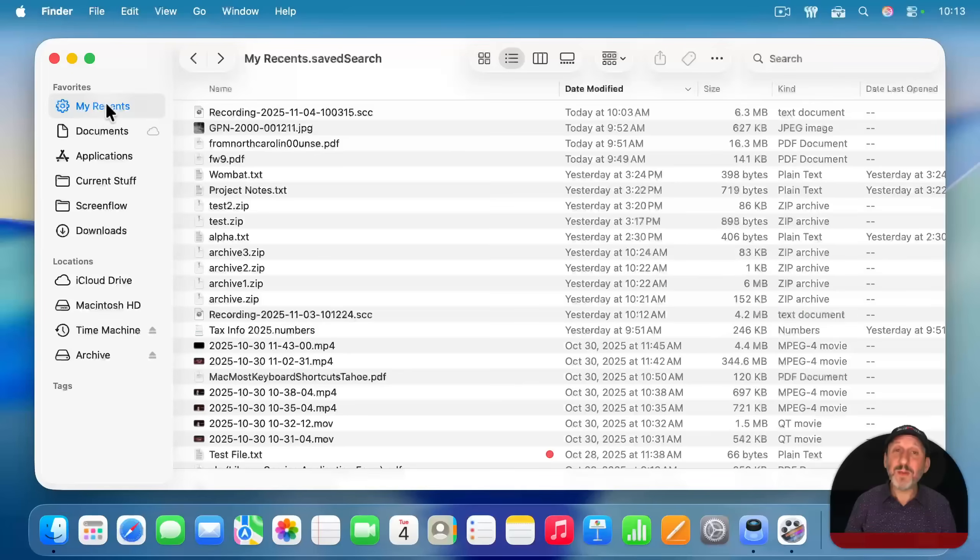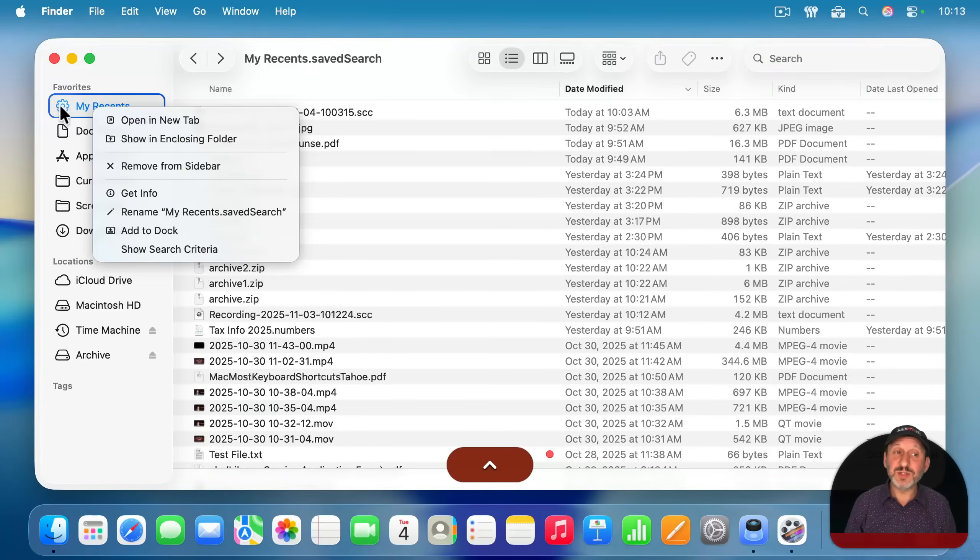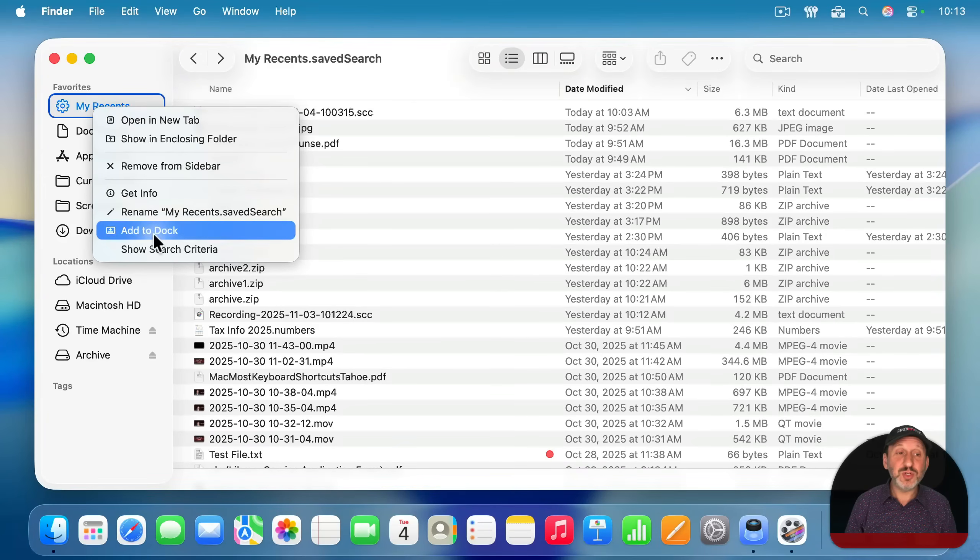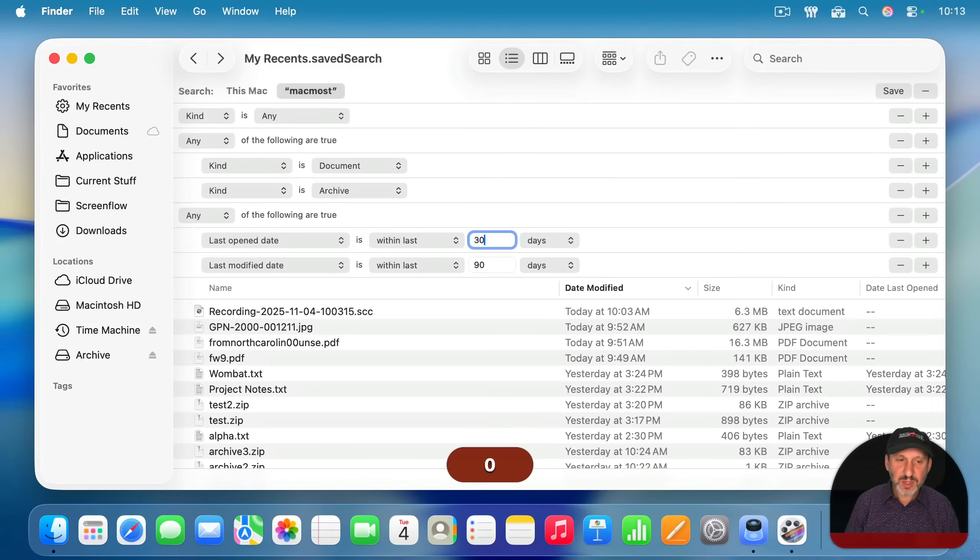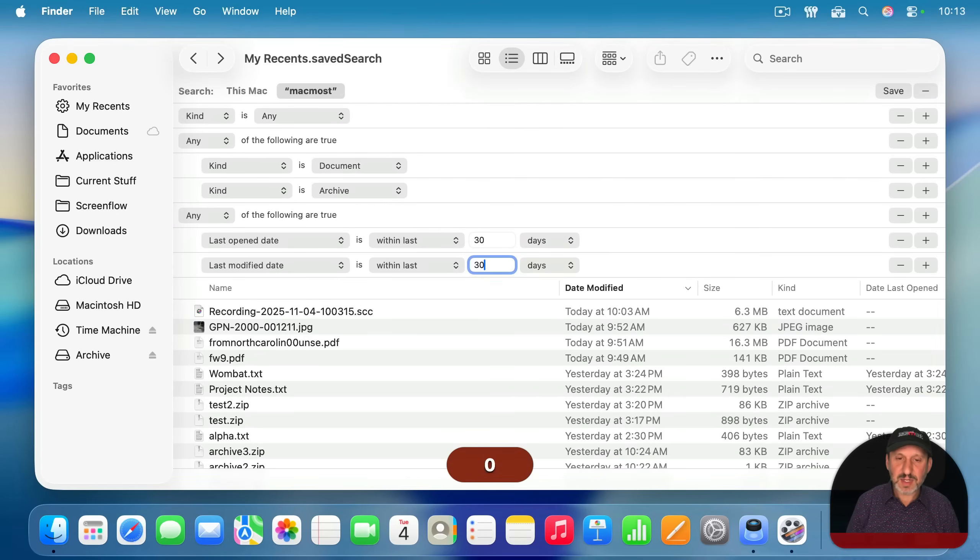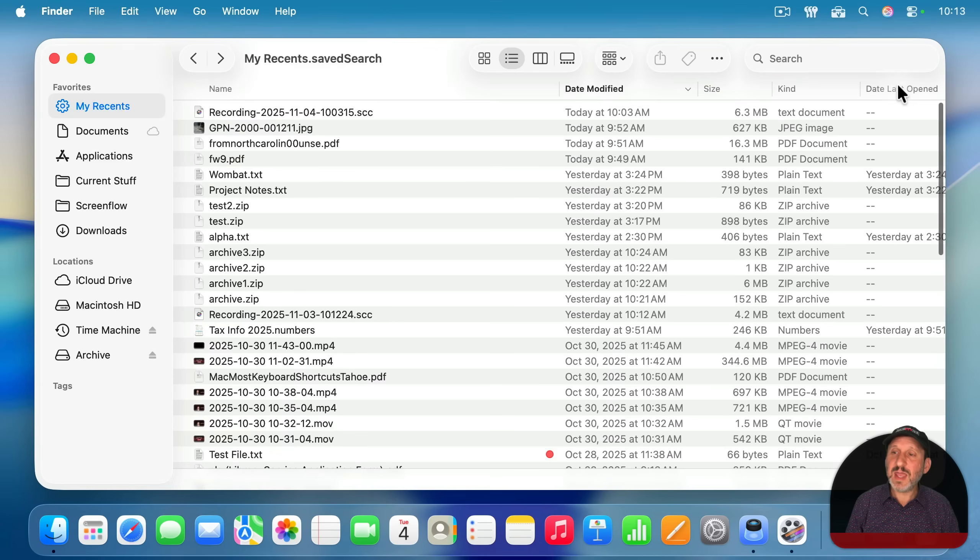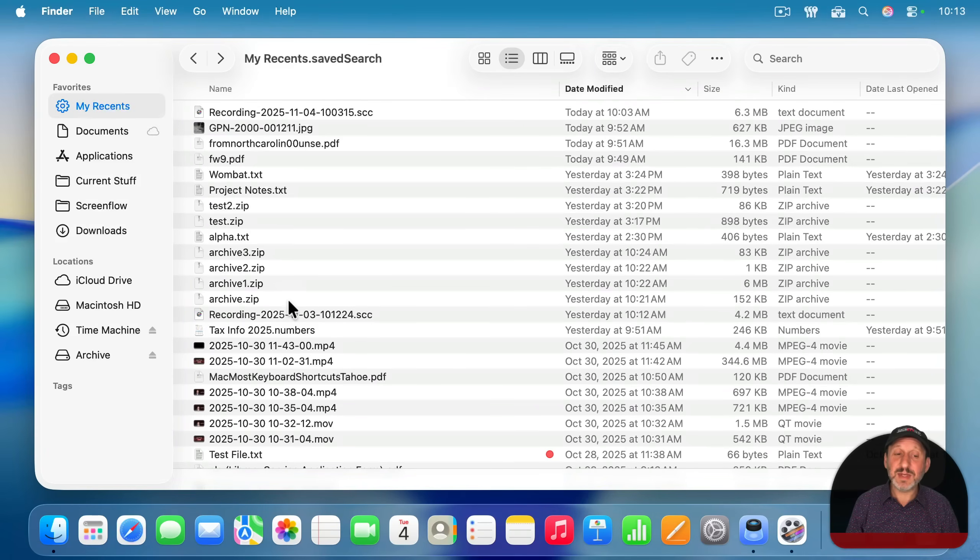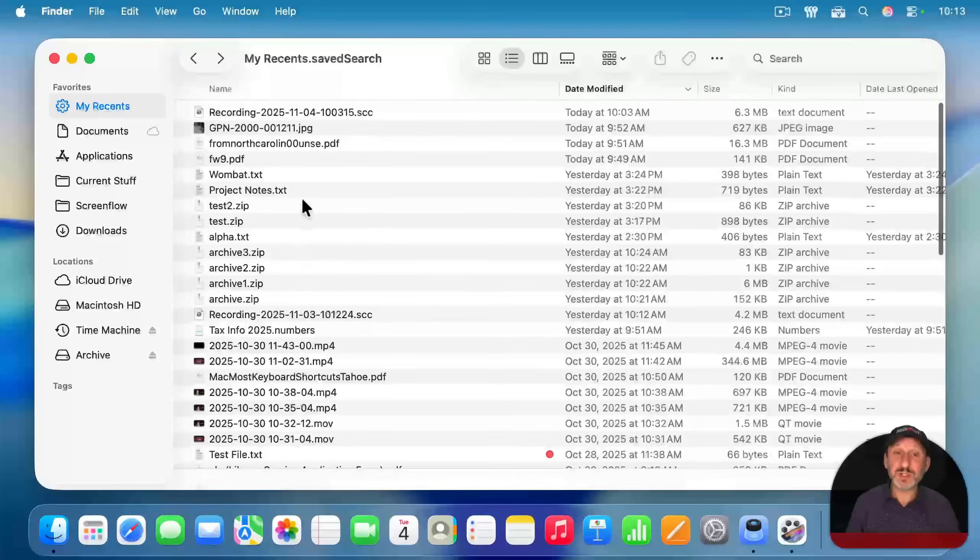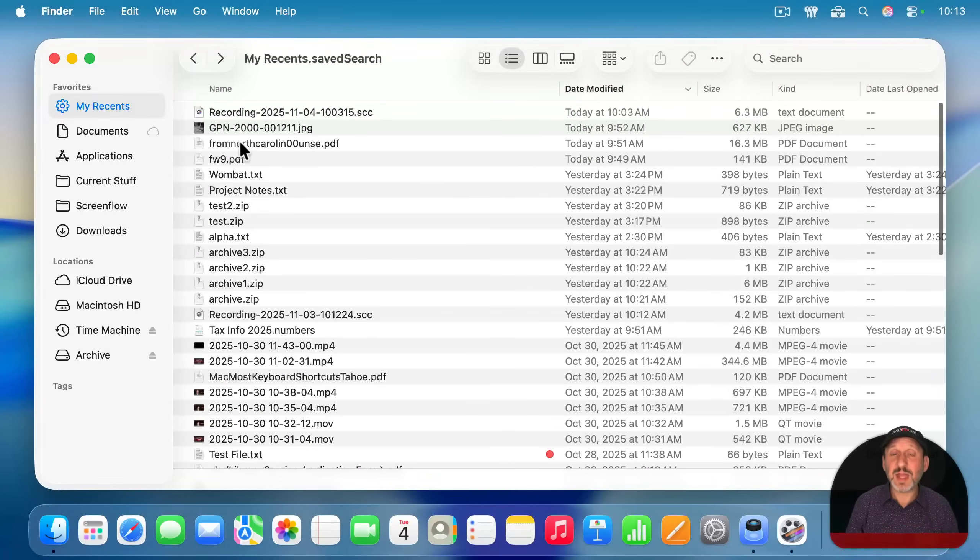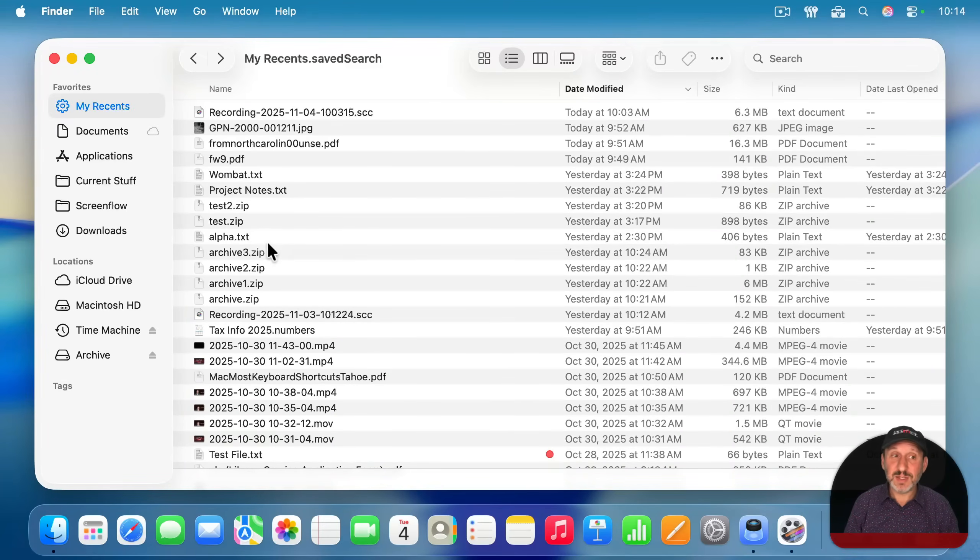Now, if you ever want to modify this, you can control click on this right here and then choose show search criteria. Let's change this to be 30 days instead of 90 days just to make it a shorter list and then save. And now it's saved. And that is now the list that you'll get just 30 days instead. So you can continue to modify things to refine this to fit your needs.